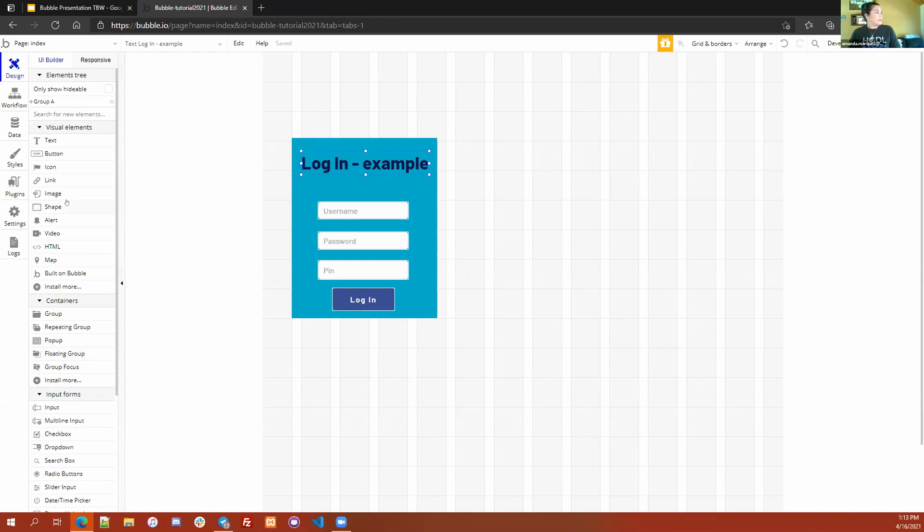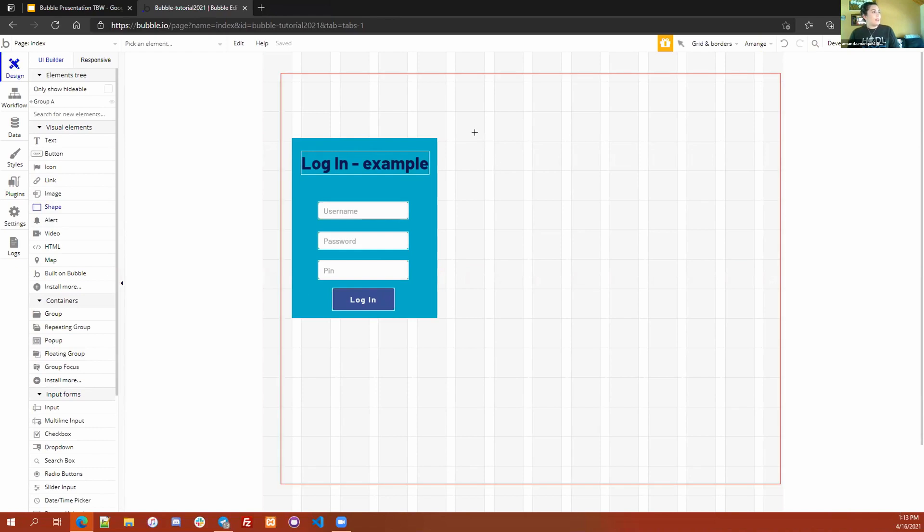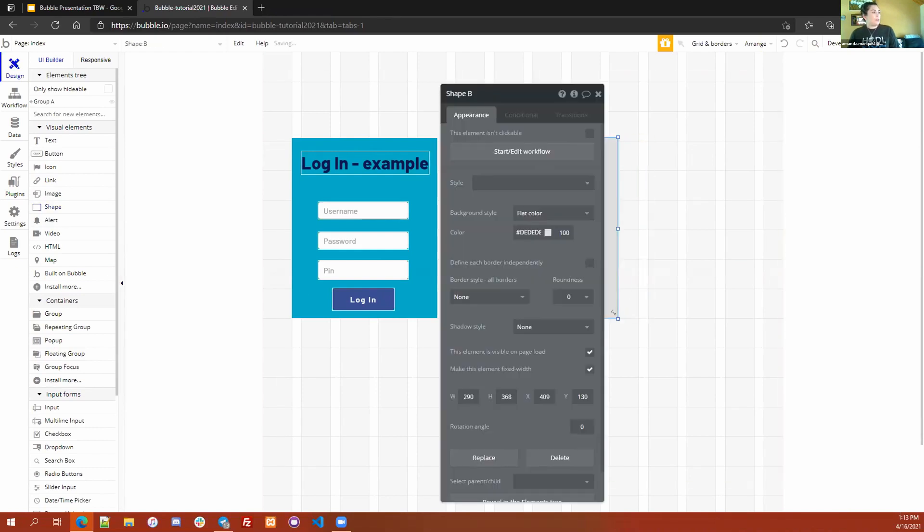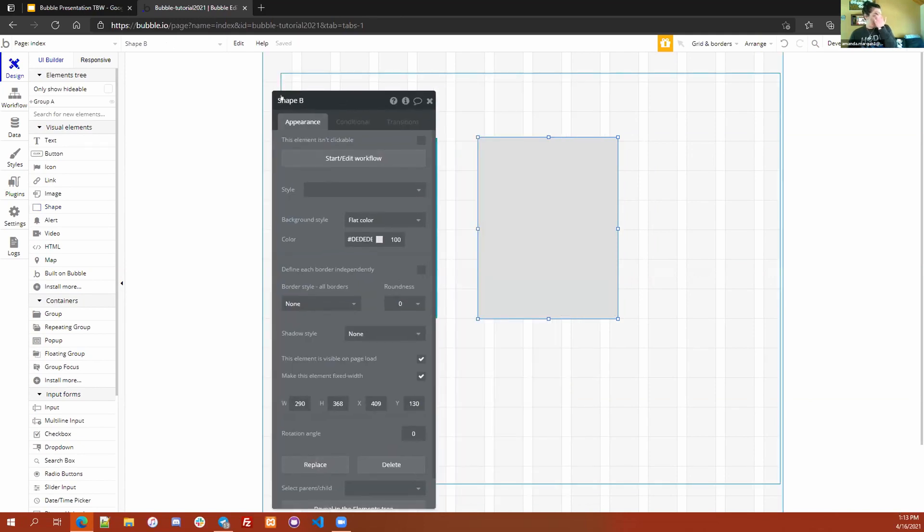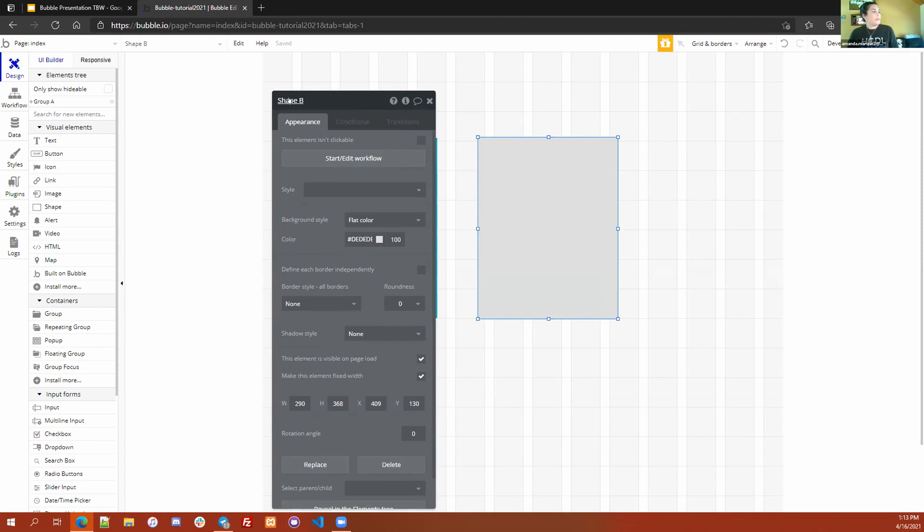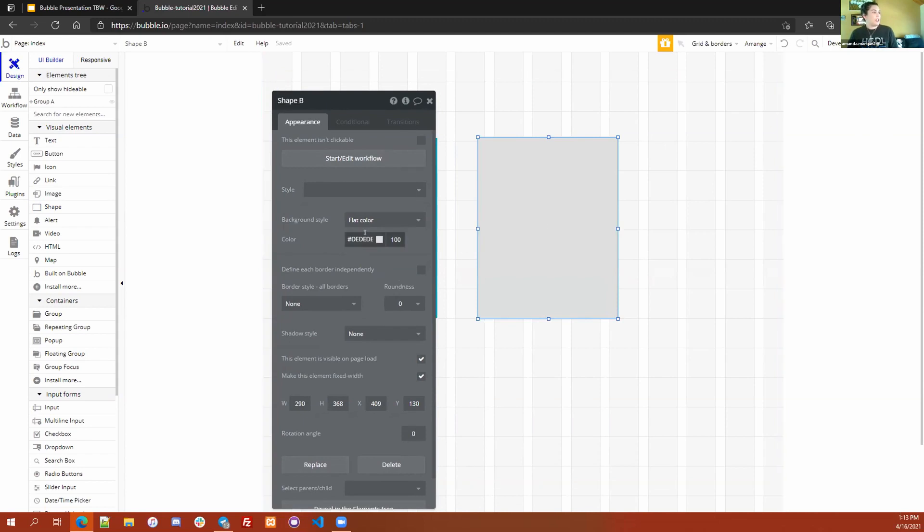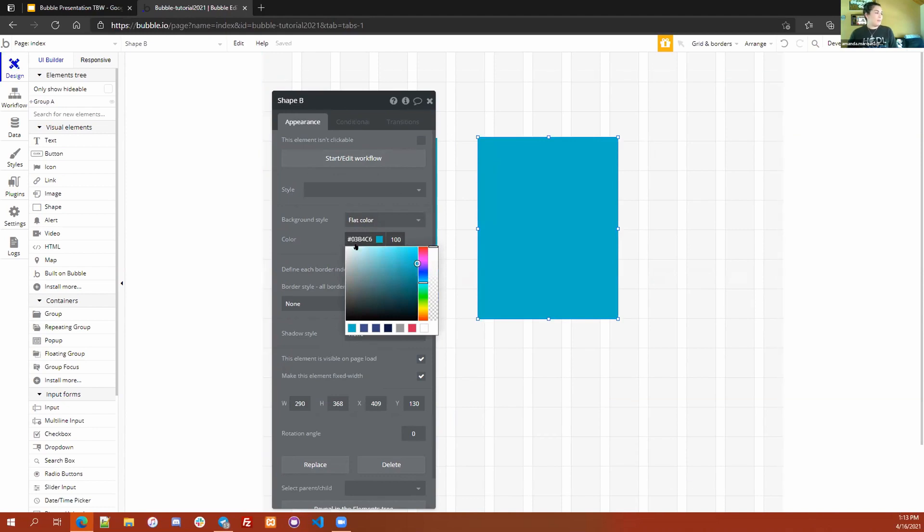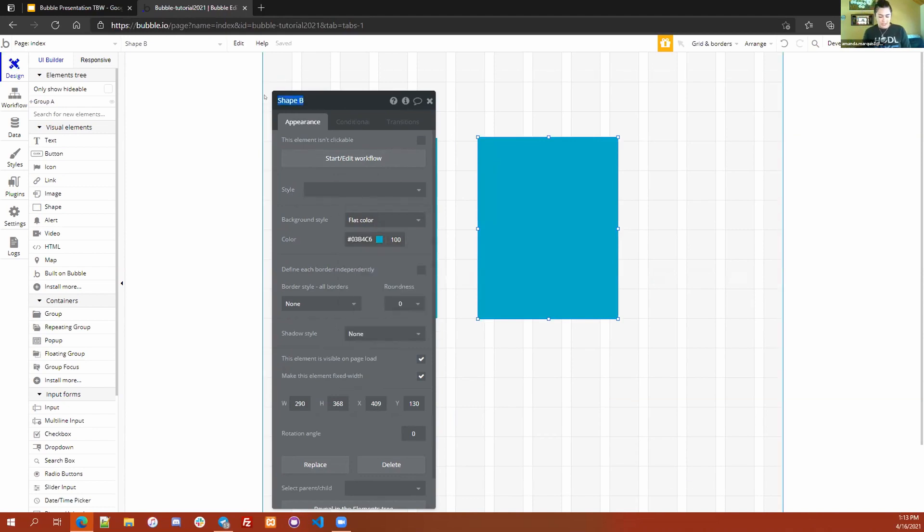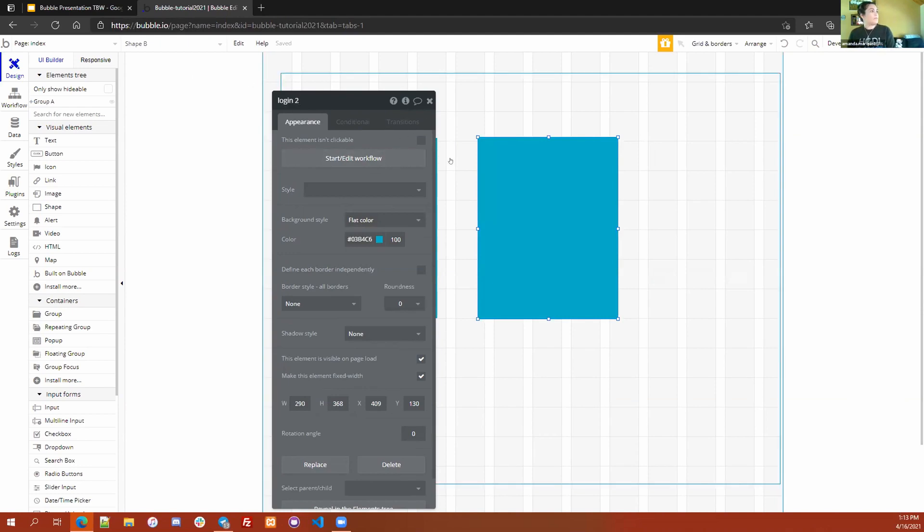The first thing that you would do is go over here to the visual elements tab and click on shape. That is what's going to create this rectangle shape that we use for the background. You can see it pops up this wonderful little editorial board that the shape will be on. You can change the color, change the type of background. I'm just going to click on this little blue tab right here so that way it has a blue background, and then I'm just going to rename this to say login 2 so that way I know which one I'm working with.